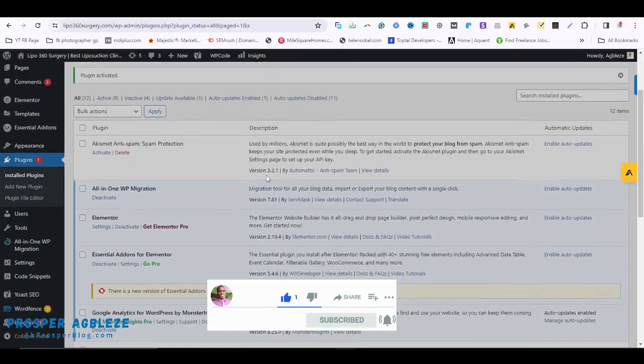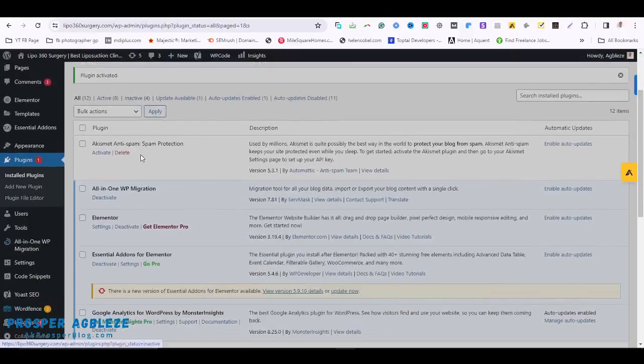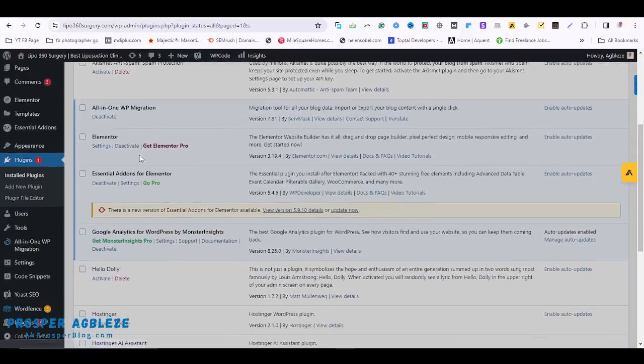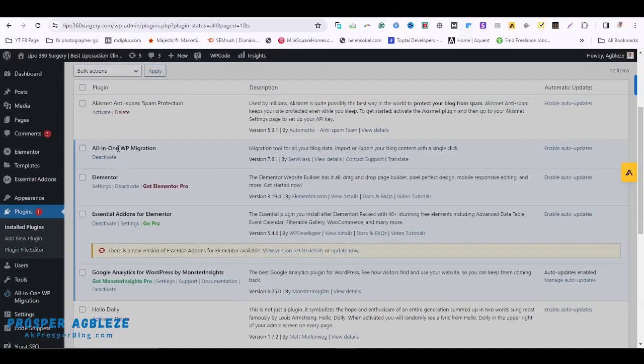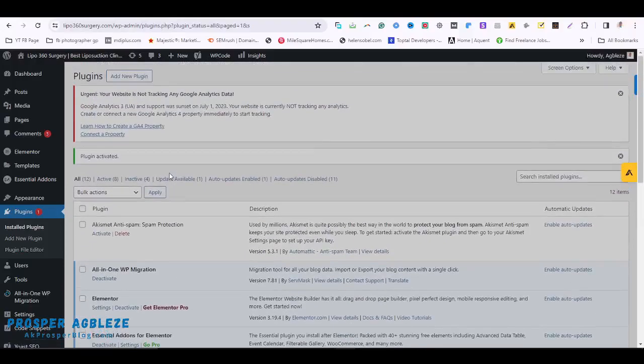These are the plugins on this particular website. I can easily click on any of them to deactivate or reactivate them, but once you don't have this access, some of the things that would cause it...